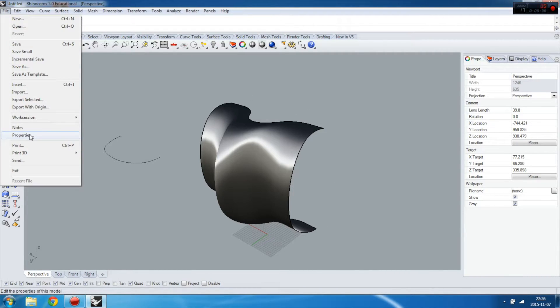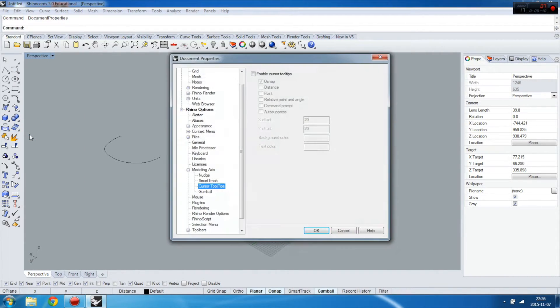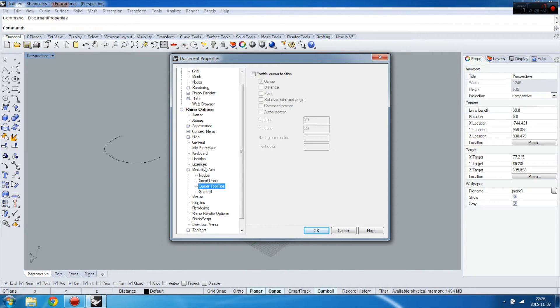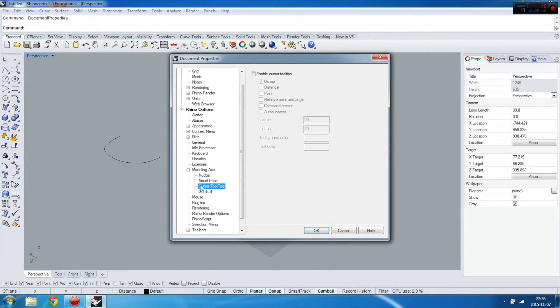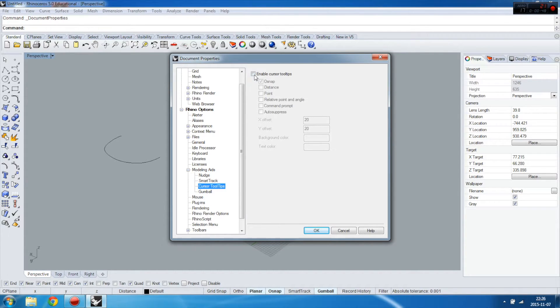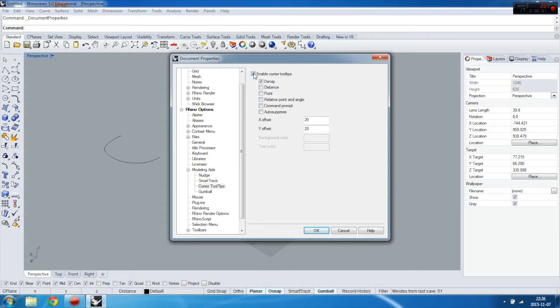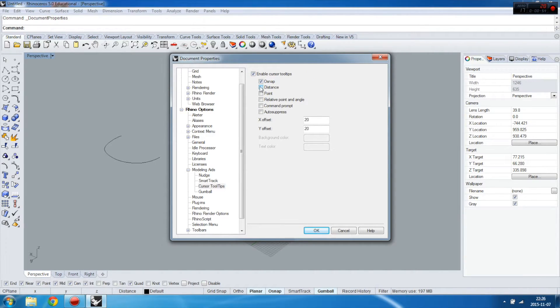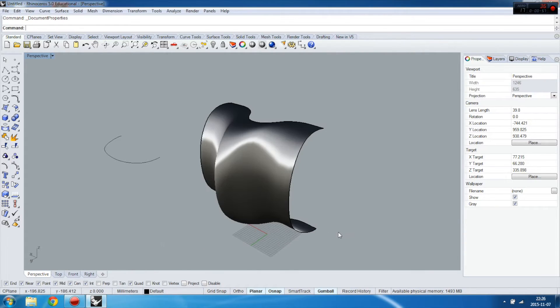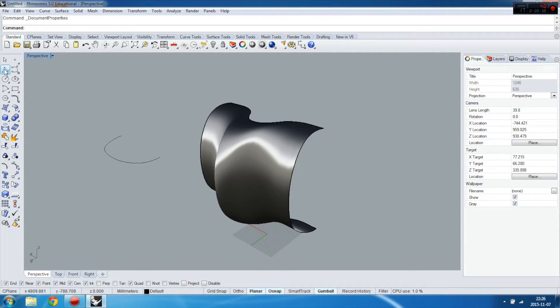First you need to go to the properties of the software, then go to modeling aids, and then go to cursor tooltips where you enable cursor tooltips and choose distance. This will help you to show the distance when you extend the plain polyline.